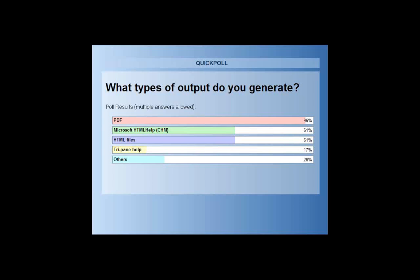This is almost as I expected — almost everybody here generates PDF, at 96%. That's really interesting. 61% do CHM files, 61% do other forms of HTML Help, 17% do TriPane, and 26% selected other. Among the 'other' responses coming in: some form of XML output and Word. I'm curious whether the person doing Word is using DITA and using RTF output from DITA to get their Word files. Also Flash — that's another interesting one.